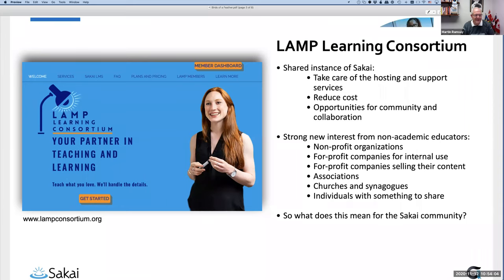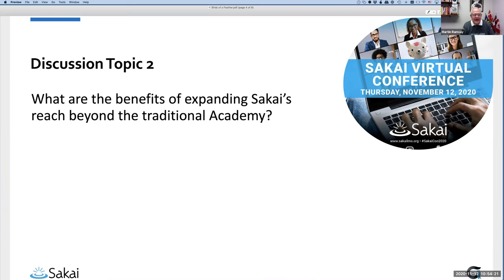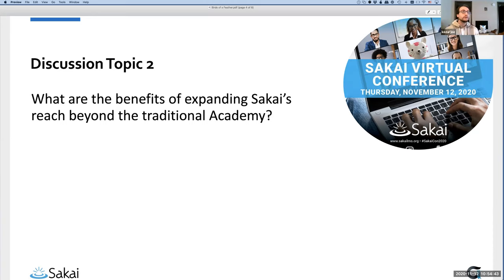Martin: Thank you all for sharing. Let me pose the second topic: what are the benefits of expanding Sakai's reach beyond the traditional academy? Joe, you said you'd never thought about it before — do you see advantages to having other types of organizations using Sakai, or could it be problematic? Joe: I can think of advantages much sooner than disadvantages, mostly from a contribution perspective.